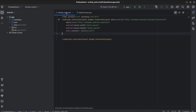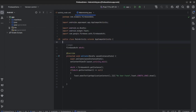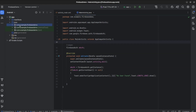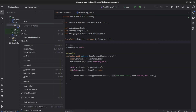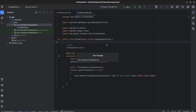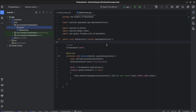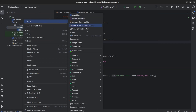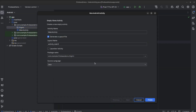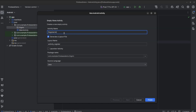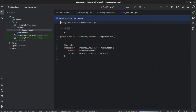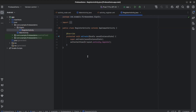Now in Android Studio, we will create a new activity to register a user. First, we will create a new package. Let us name it sign-in. We will create a new empty activity in this sign-in package. Let us name it RegisterActivity. Now in MainActivity, we will create a register button, and once we click on that button, we will open RegisterActivity.